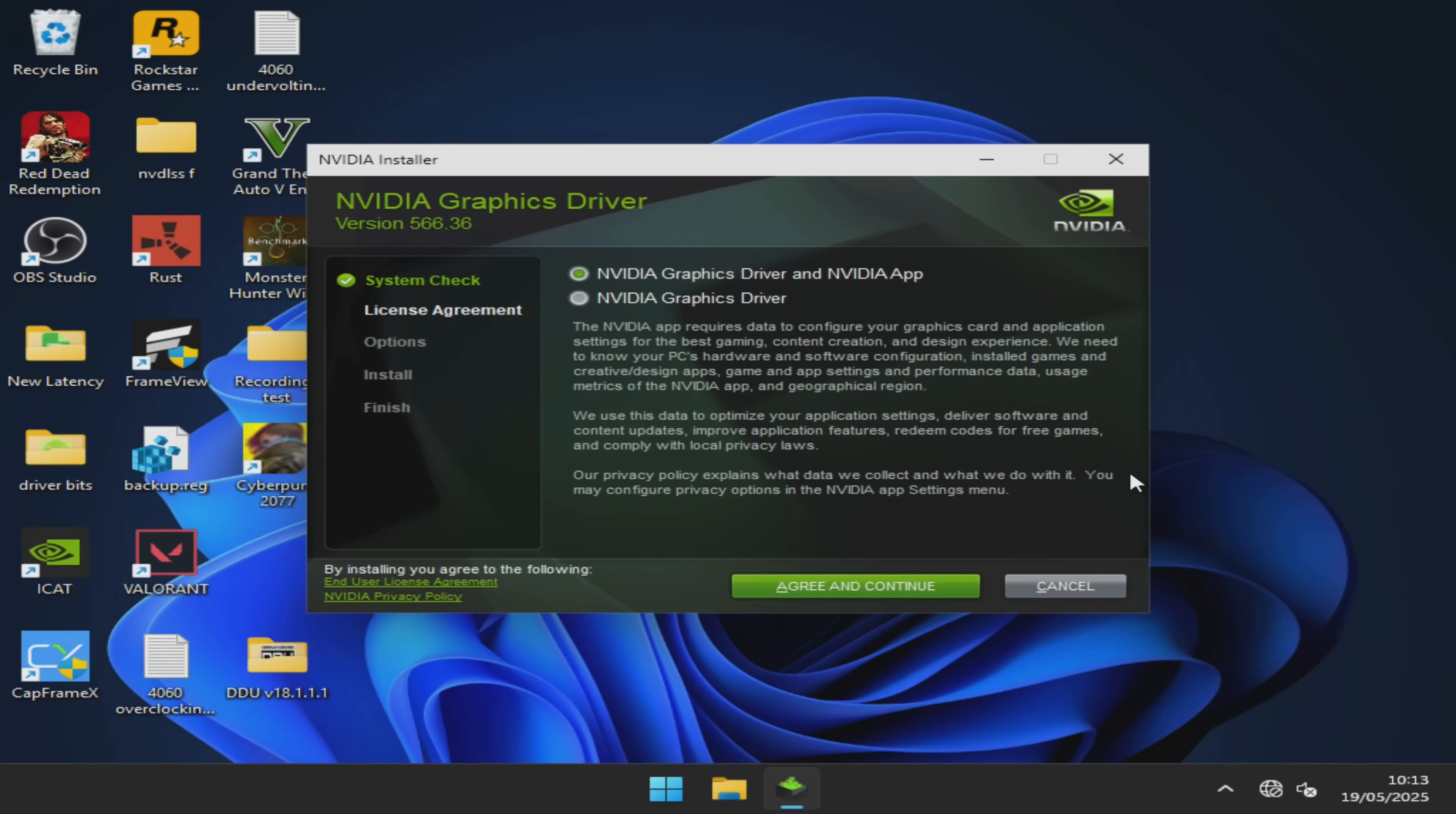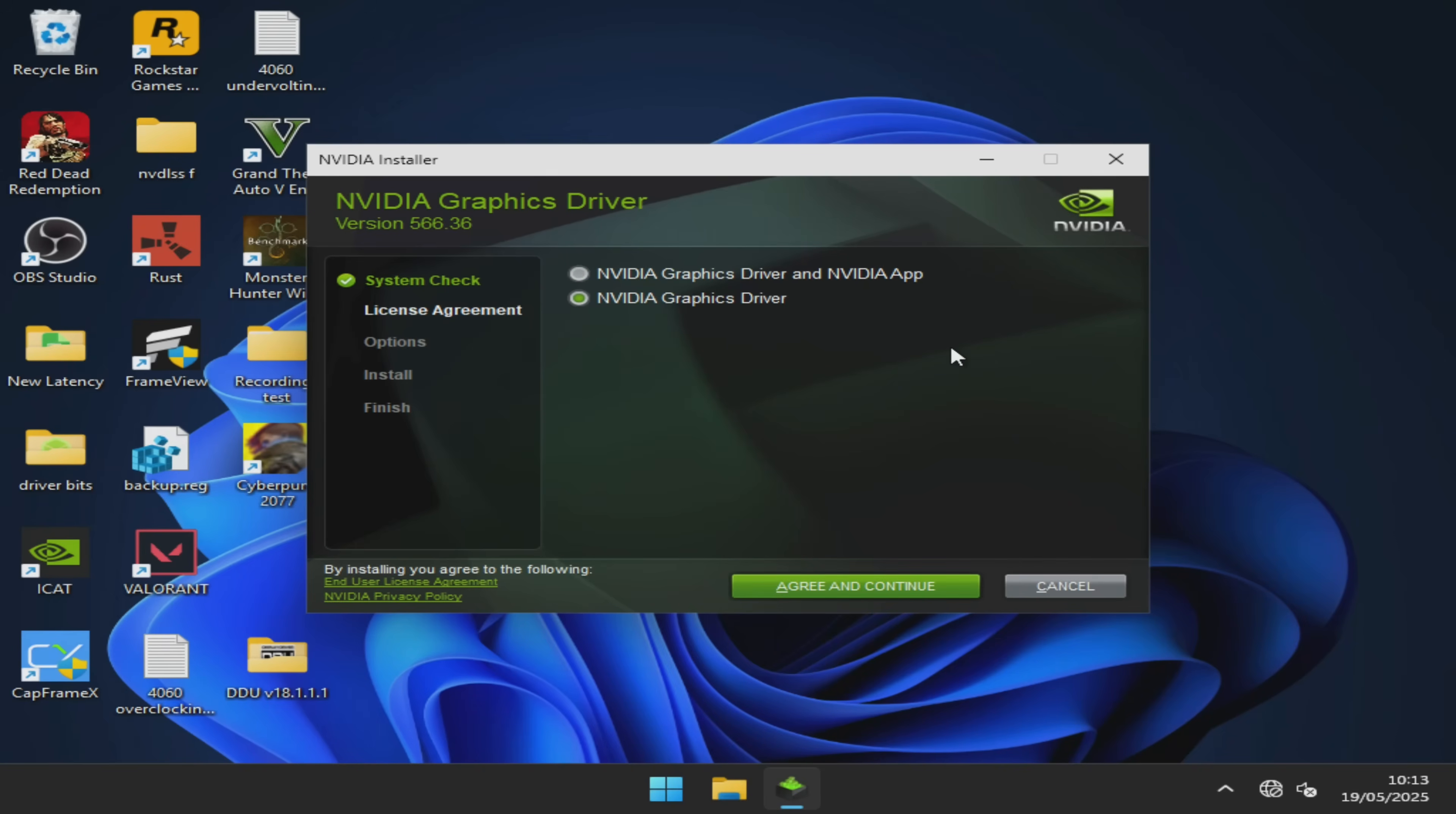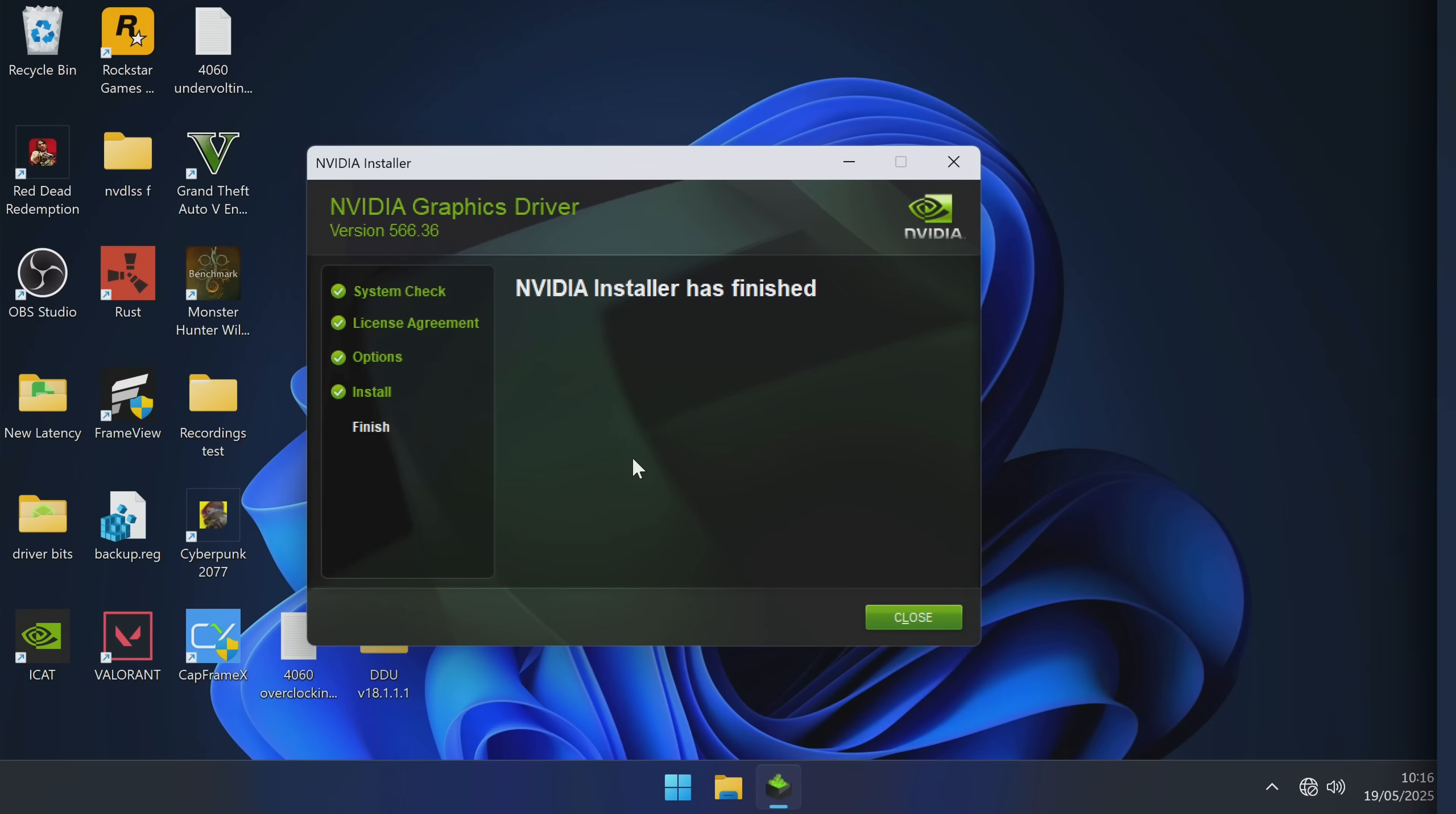The first page you're going to be met with is if you wish to install the NVIDIA graphics driver and the NVIDIA app or just the NVIDIA graphics driver. Now, because there are many issues with current GPU drivers from NVIDIA and some issues with the NVIDIA app, for now, I would recommend just going with the NVIDIA driver on its own because you can download the NVIDIA app from their website afterwards at any time and install it in just seconds. Select NVIDIA graphics driver, agree and continue. I would just go with the express installation but you can go with custom for any reason if you want to select certain options and select next. Throughout this process, your screen may flicker a few times, the resolution might change and that's all completely normal. Once the installation is complete, select close.